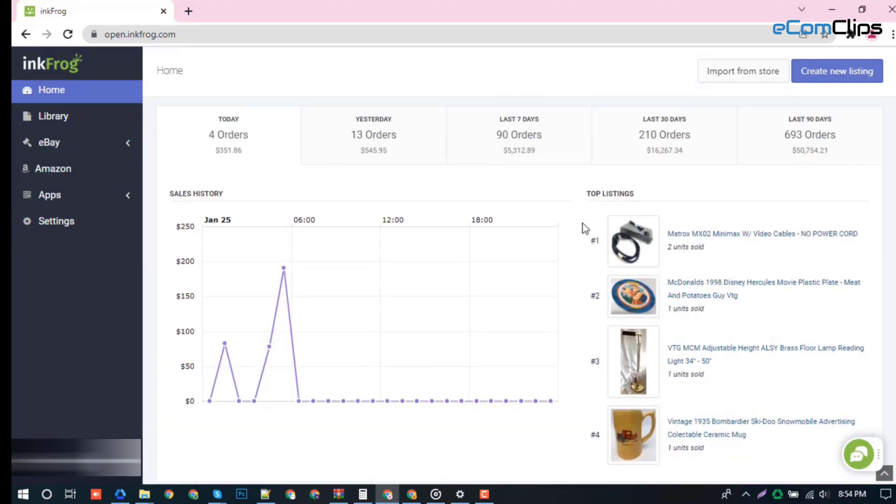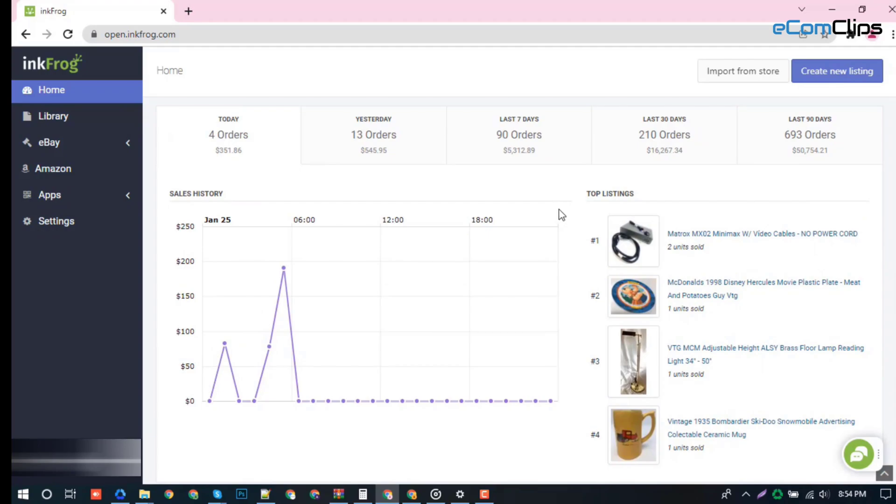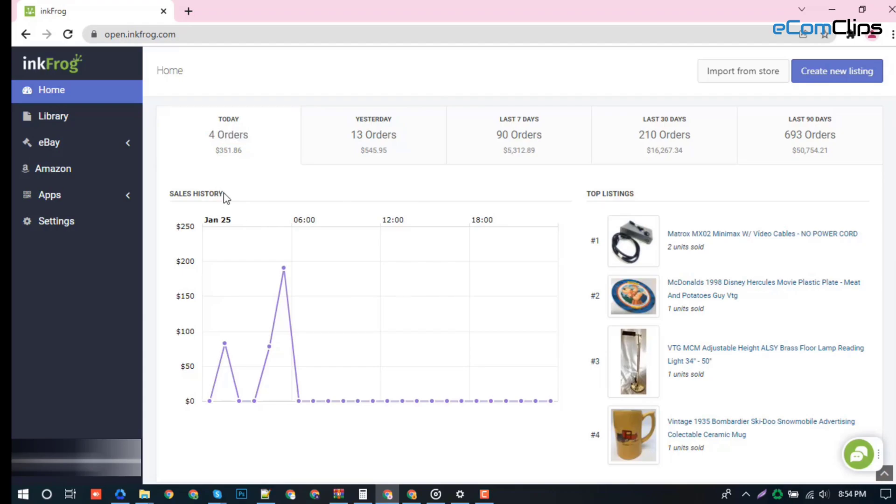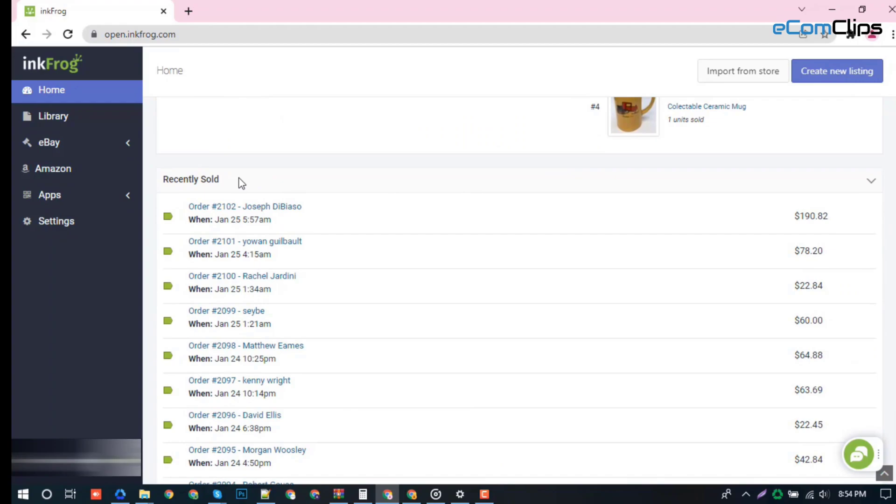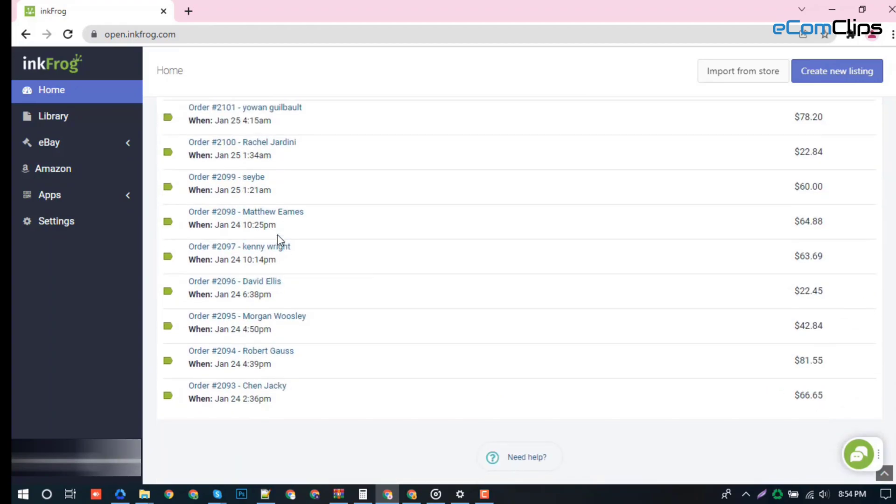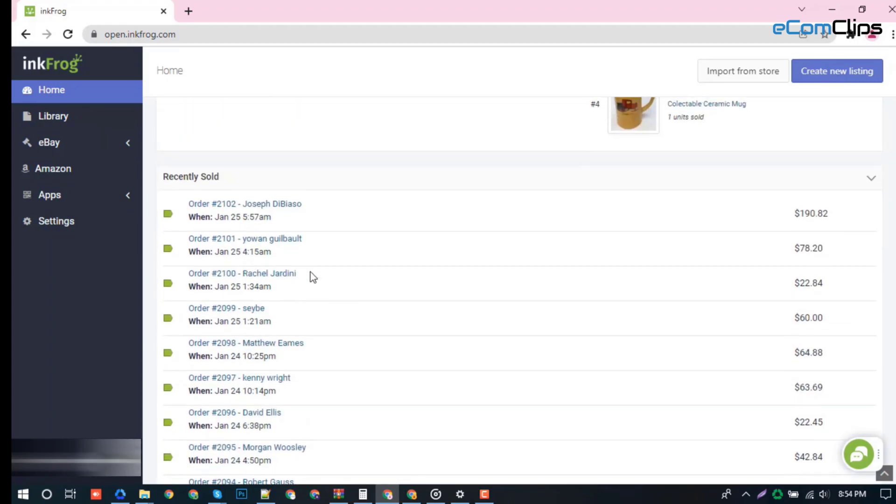From the home section, you can check total orders, sales history, top listings, and recently sold items.